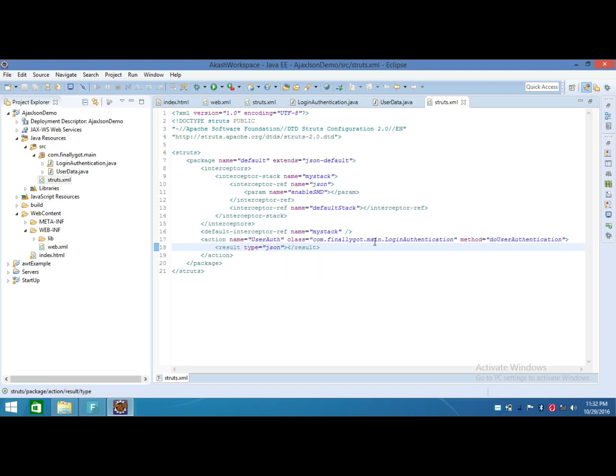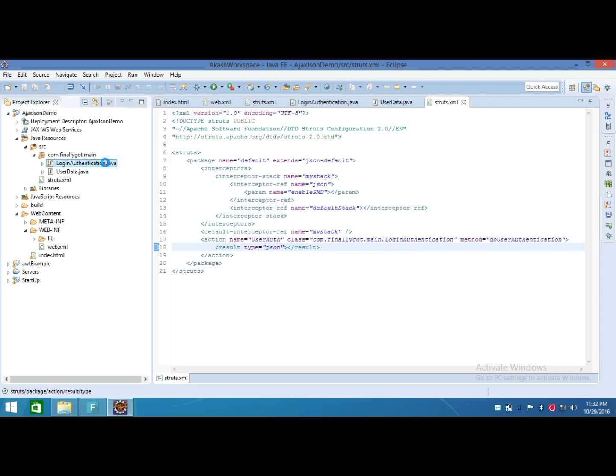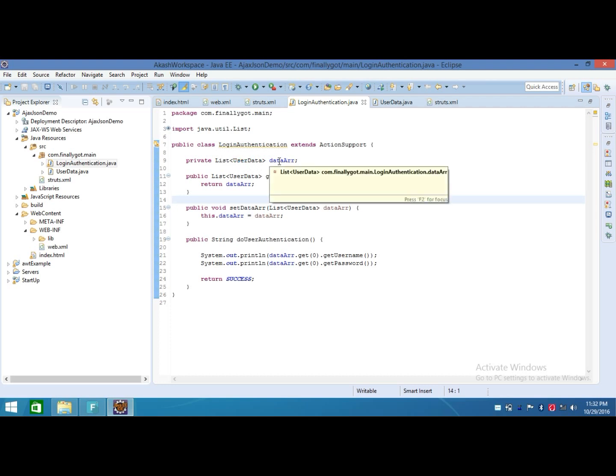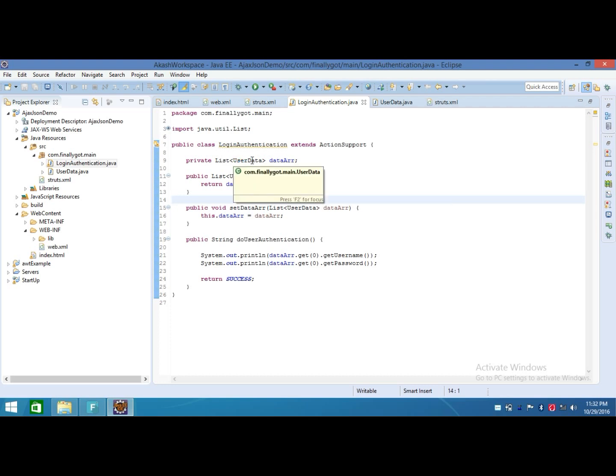After that, I wrote the code of LoginApplication class. In this, I created a field of type list, and the list is of type UserData class, and that class contains our object key values.